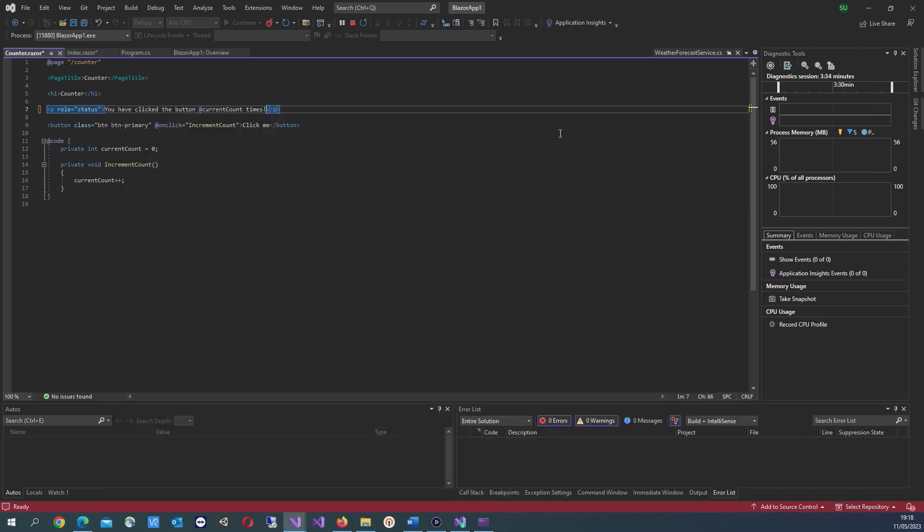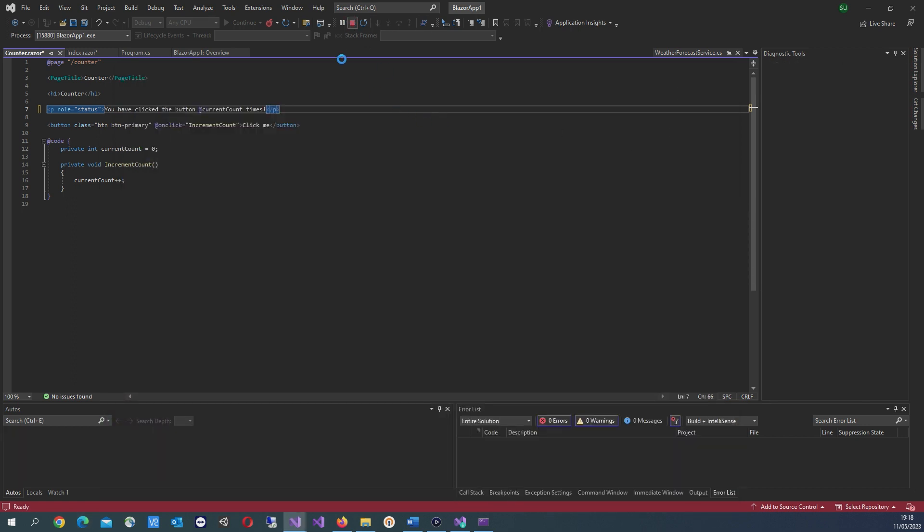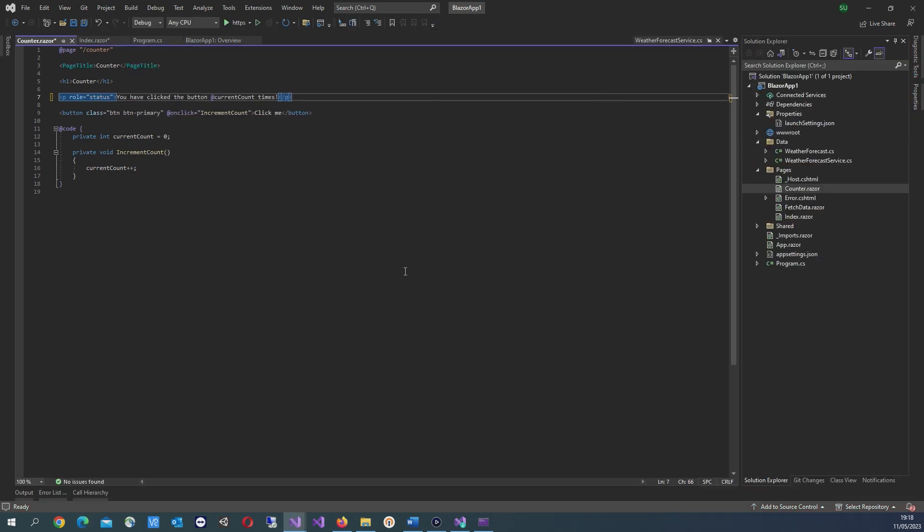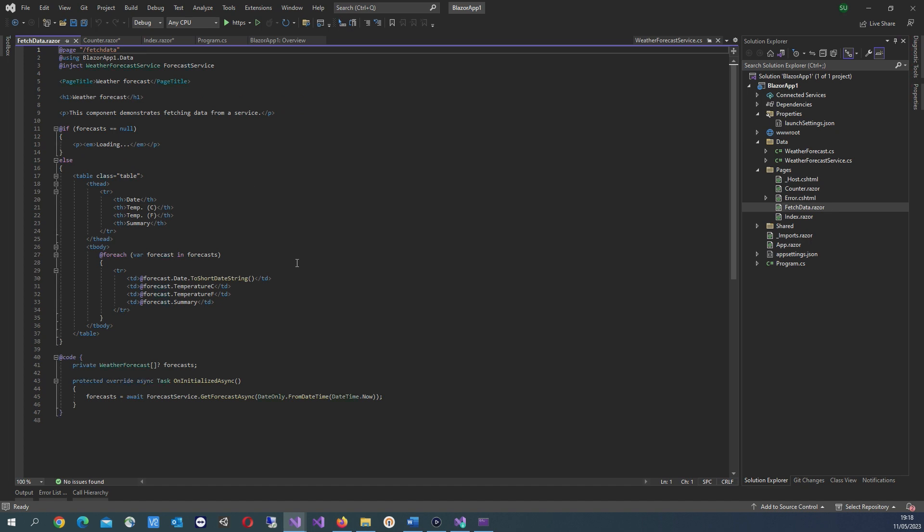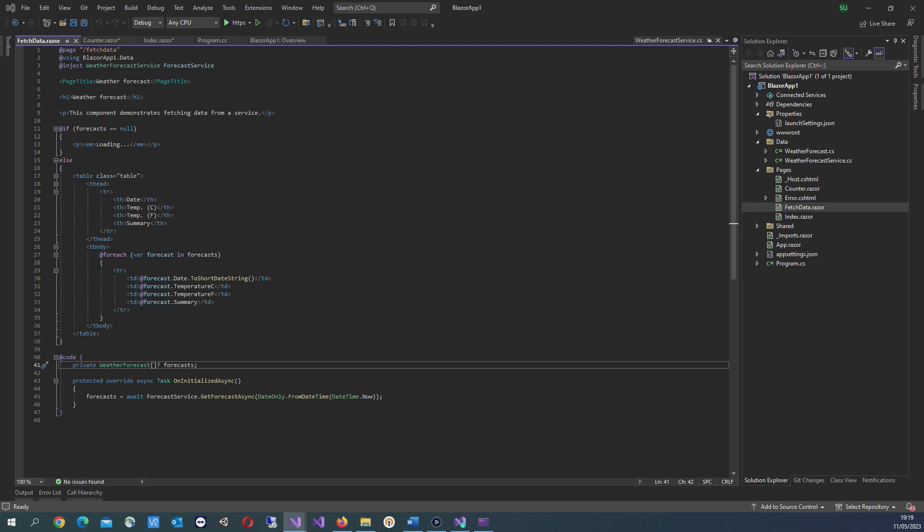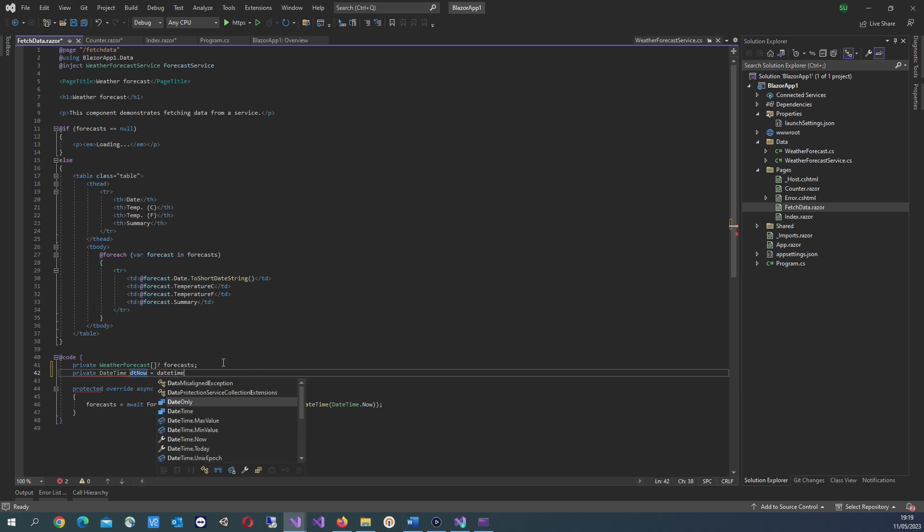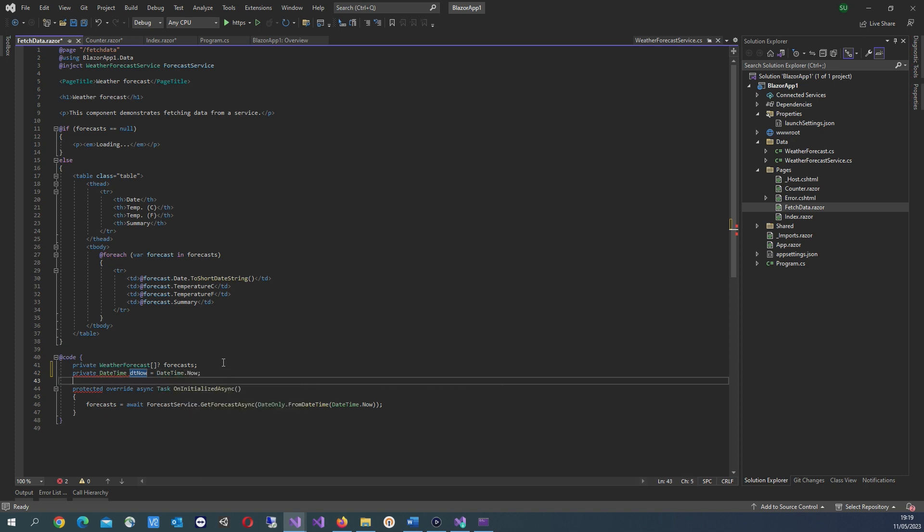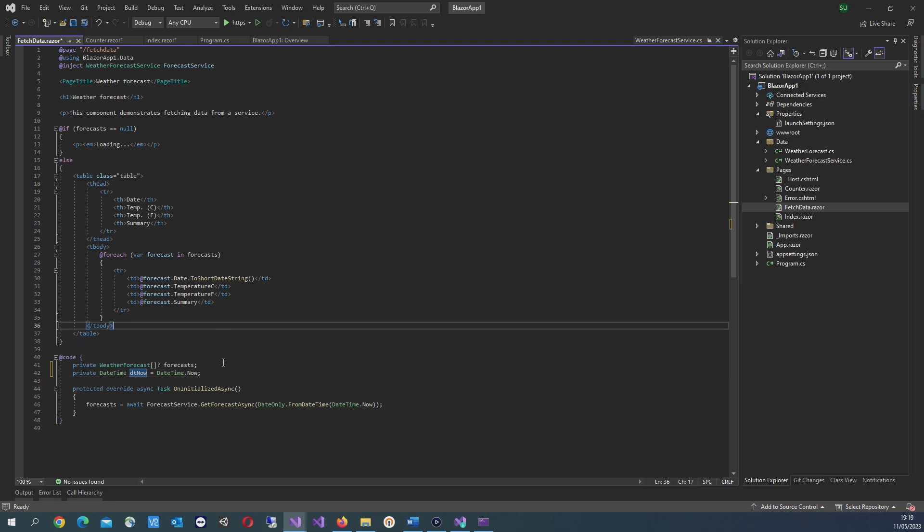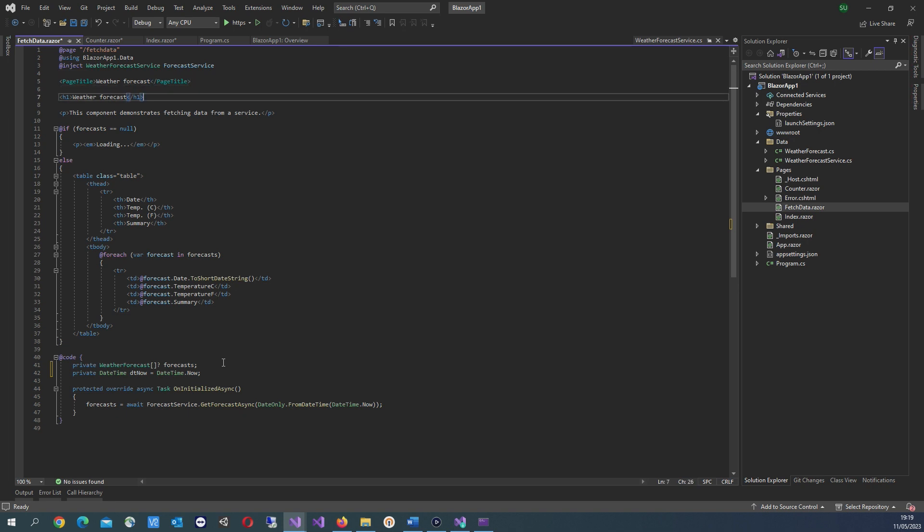Going into the forecast page, I'll stop the app from running and add a line of code here that just gets the date and displays it. In this code section, it's a DateTime variable. Then just replace this text.